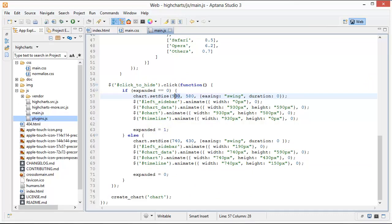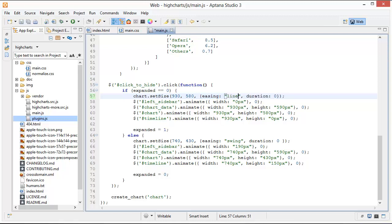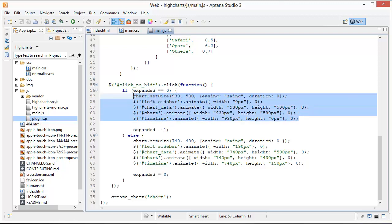All right so basically I'll just explain to you what I did here. So this first one is the amount of pixels in width we want to animate it to. So I want my chart to be 930 pixels wide and I want it to be 580 pixels tall as the second argument. And in the third argument I'm passing an object and this object can have two properties in it. One of them is easing and we have set that to swing. Another option is linear okay but because my duration is zero here it really doesn't matter what this is. And duration is zero so that's how long the animation is taking.